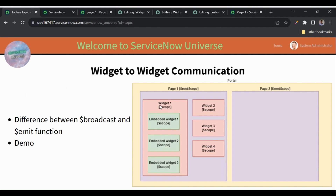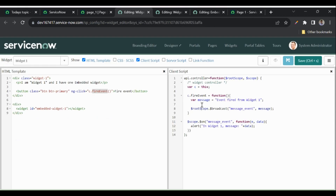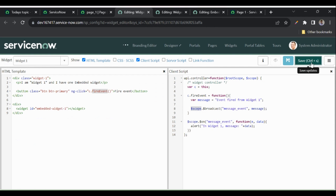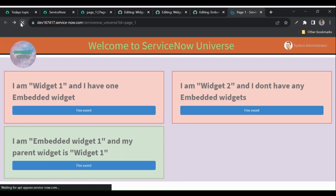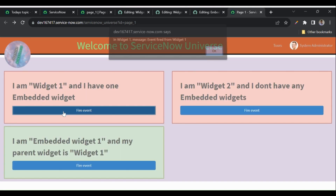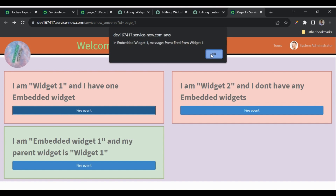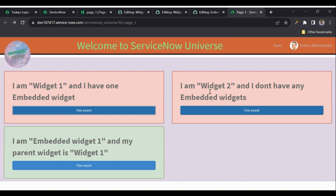Now let's use the scope of widget one and broadcast to see what happens. I'll change $rootScope to $scope in widget one. When I use widget one's scope to broadcast, the event should be received in widget one and the embedded widget only — not in widget two. After refreshing, clicking fire event confirms: widget one received it, embedded widget received it, but widget two did not receive it.